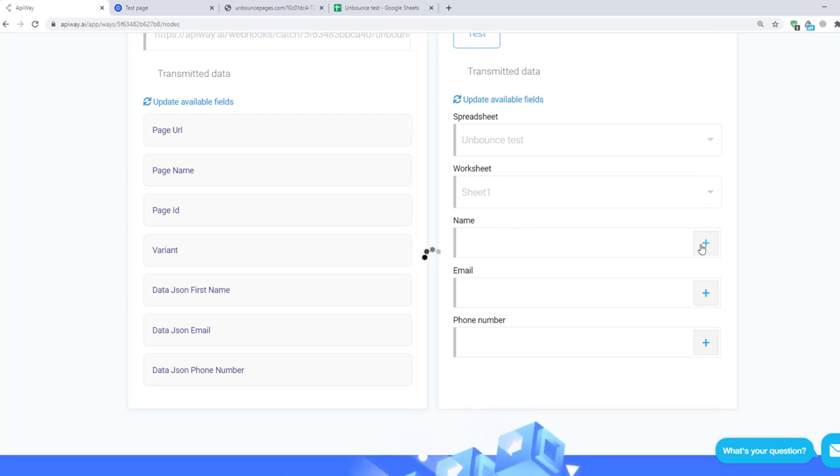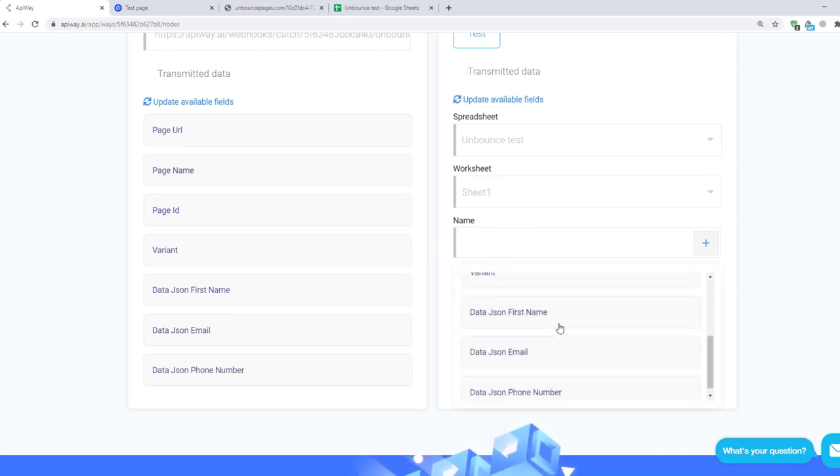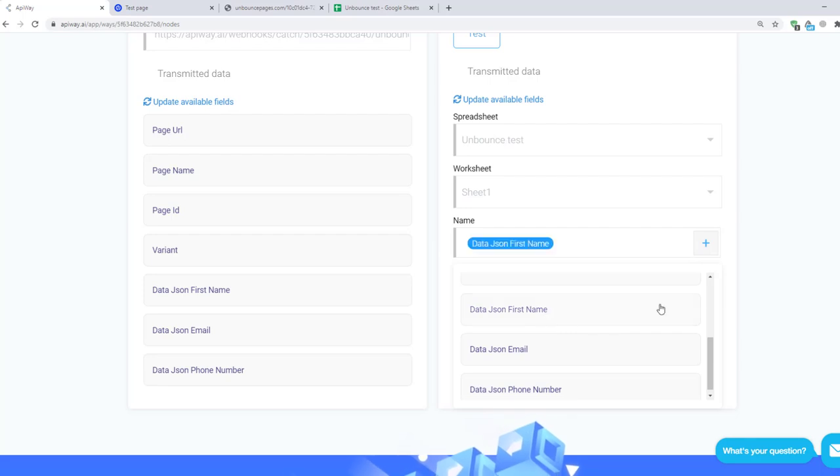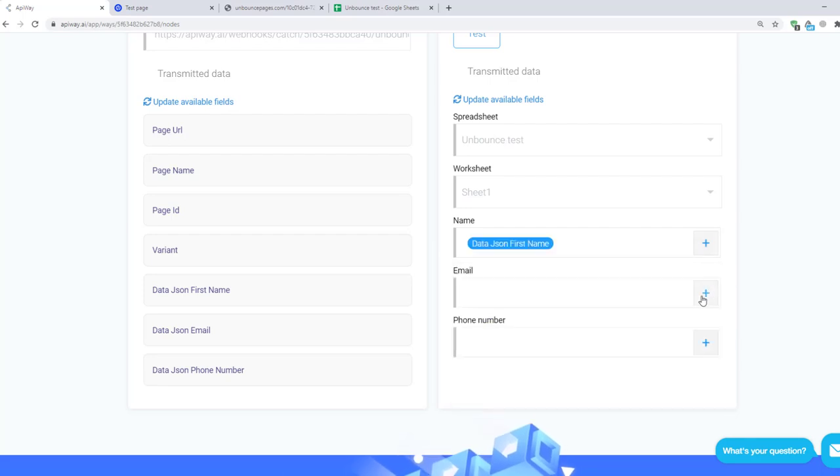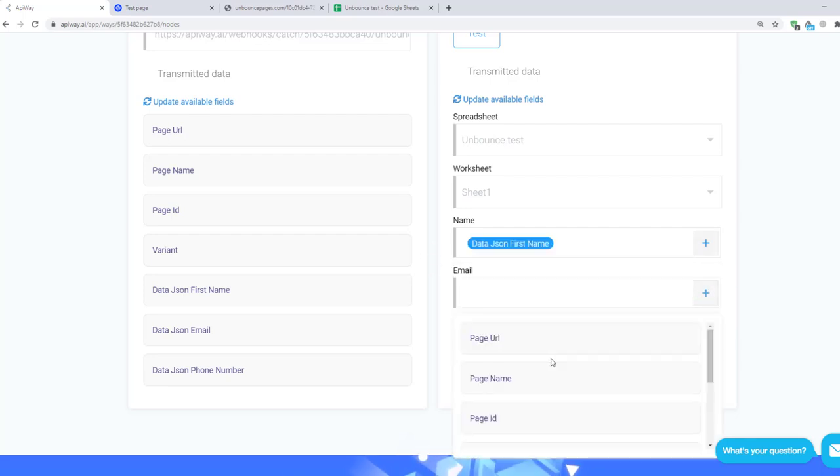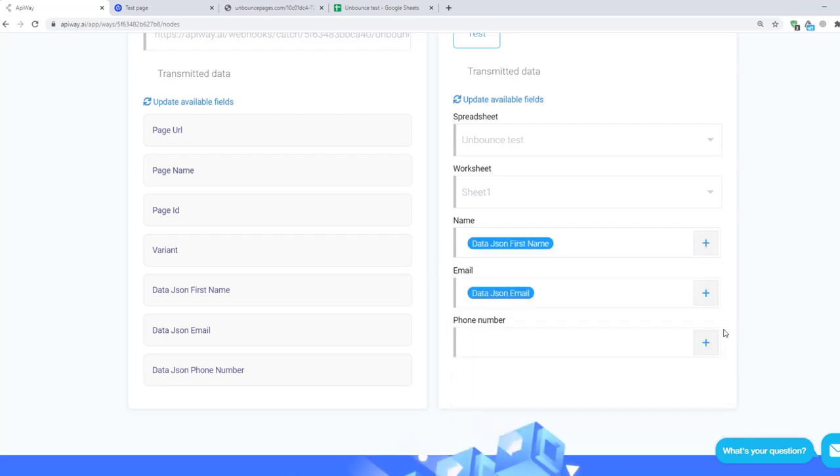And the service shows you fields which you have here in your sheet. Click the plus sign for name and choose what you need here: name for the name, email for email and so on.